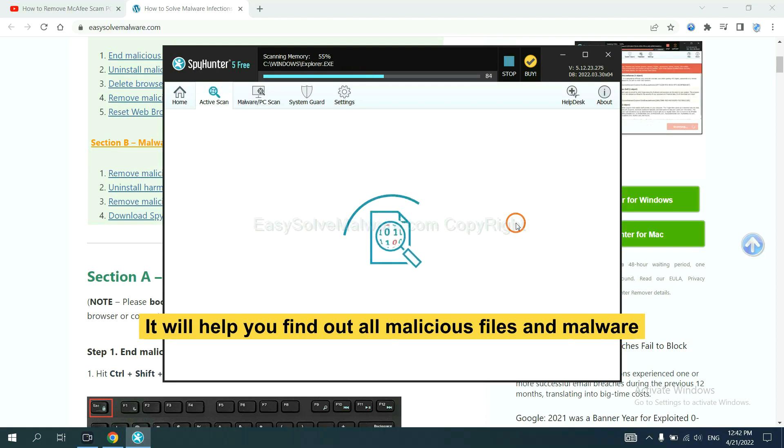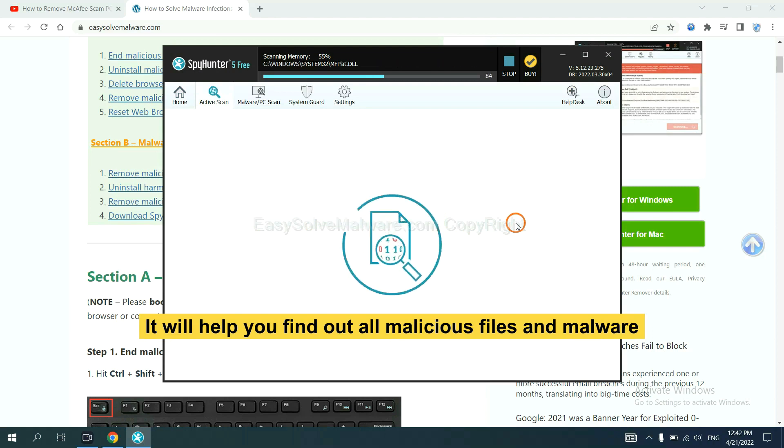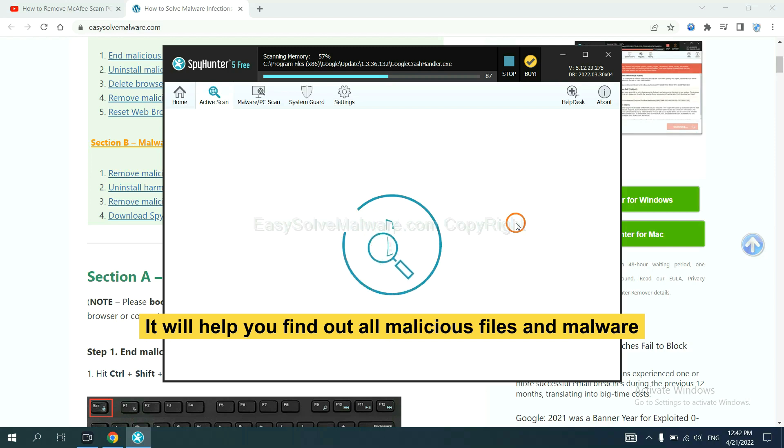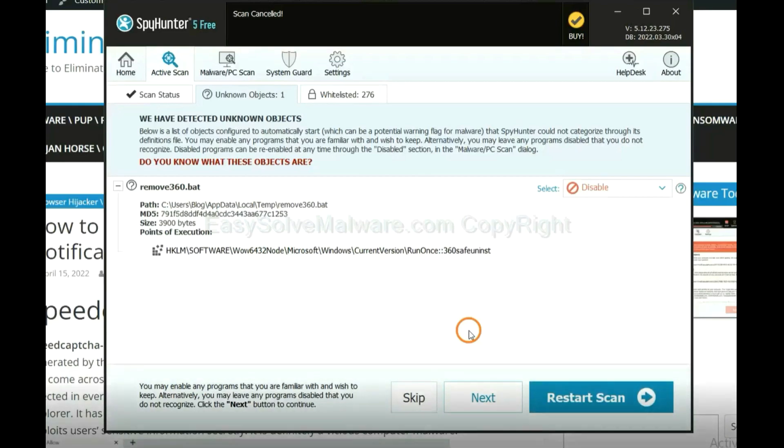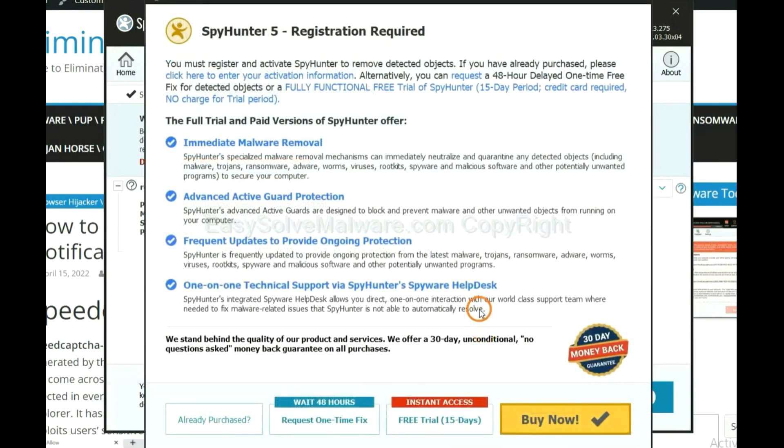It will help you find out all malicious files and malware on your computer. When the scan completes, click next.